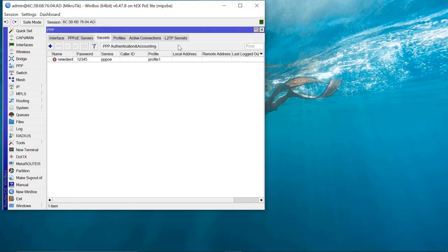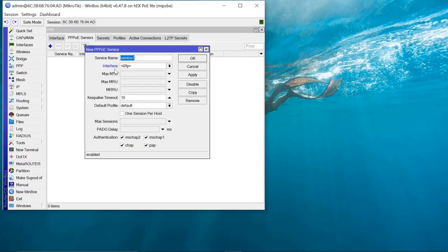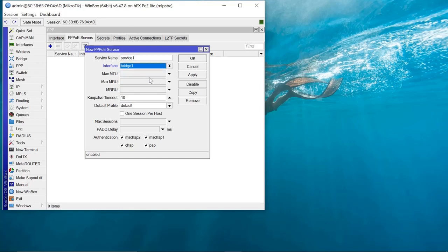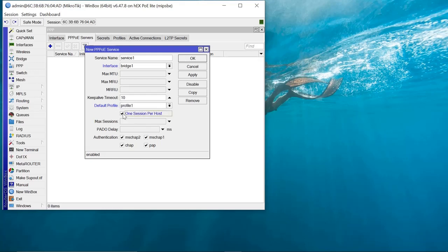That is how you add your PPPoE clients — this is going to be your first client. Now we need to go to the PPPoE Servers section, click Add, pick the interface which is going to be the bridge, pick the default profile as profile1 — the same profile we created — and set one session per host. Click Apply and OK.